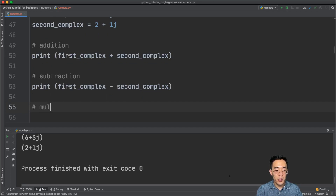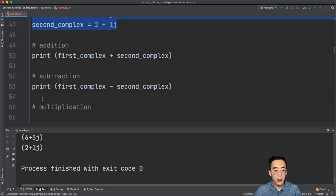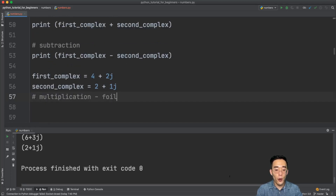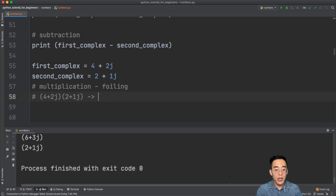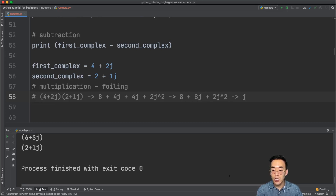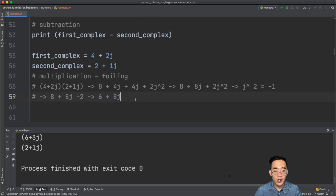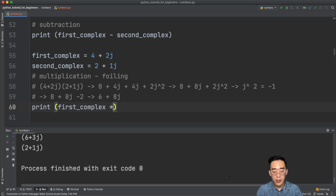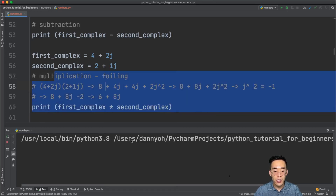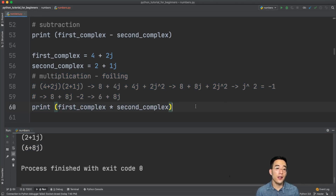For multiplication, it works like FOILing. Expanding (4 + 2j)(2 + 1j) gives 8 + 4j + 4j + 2j². Since j² = -1, this becomes 8 + 8j - 2 = 6 + 8j. Running print first_complex * second_complex confirms this: you get 6 + 8j.